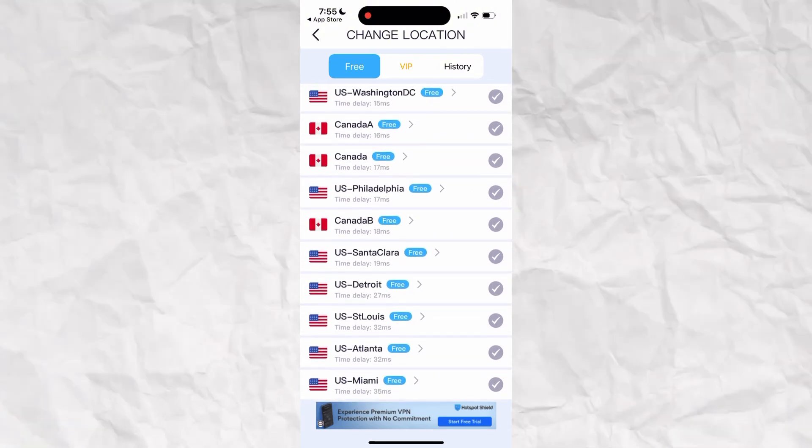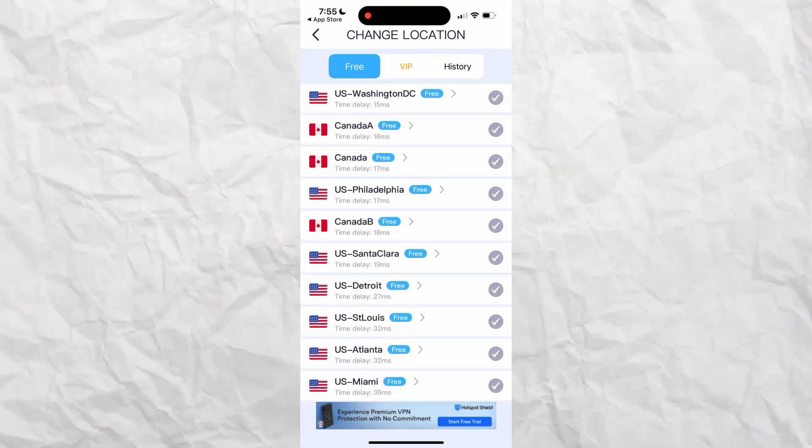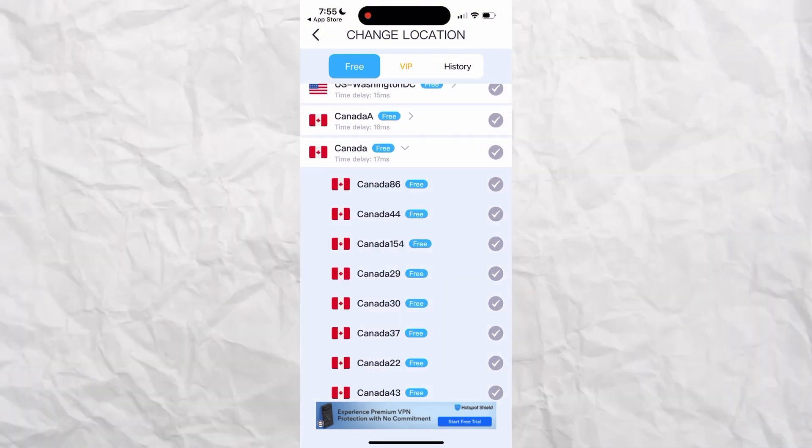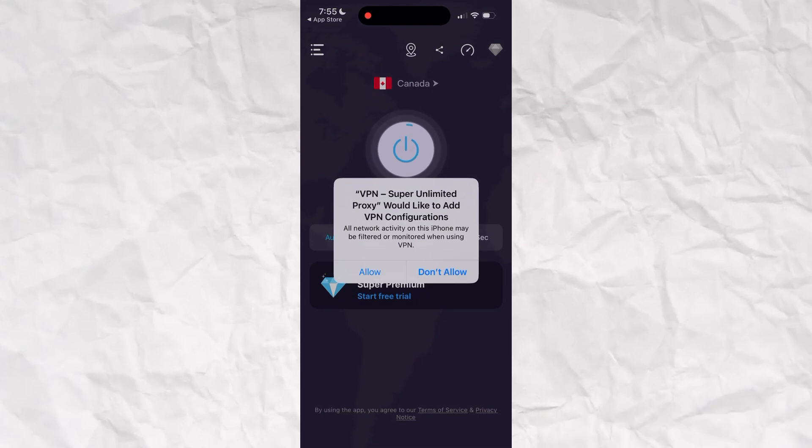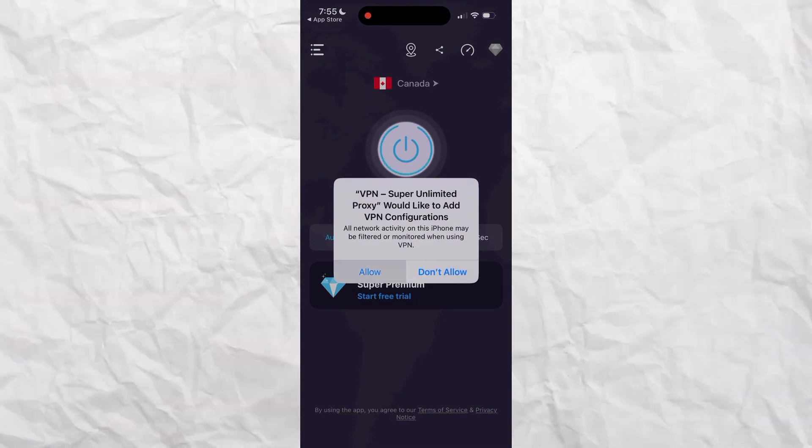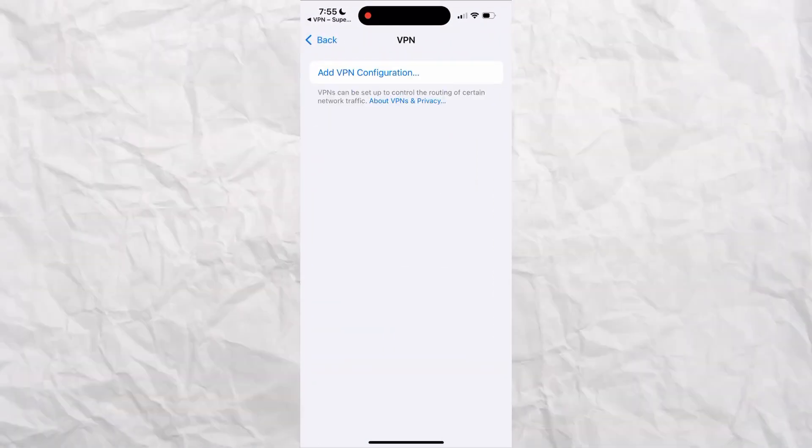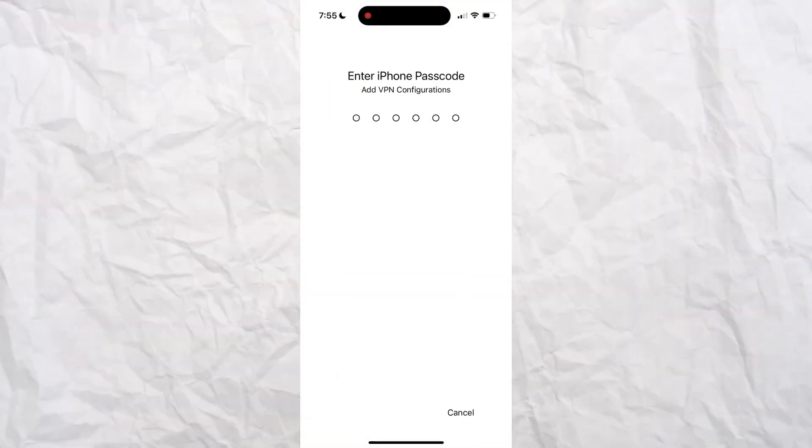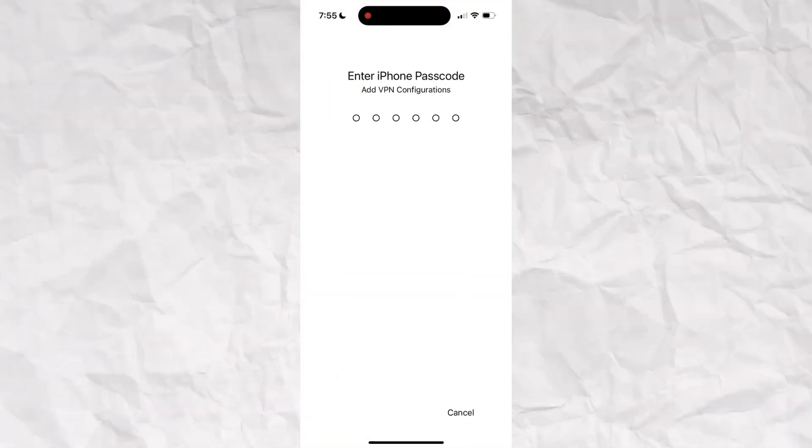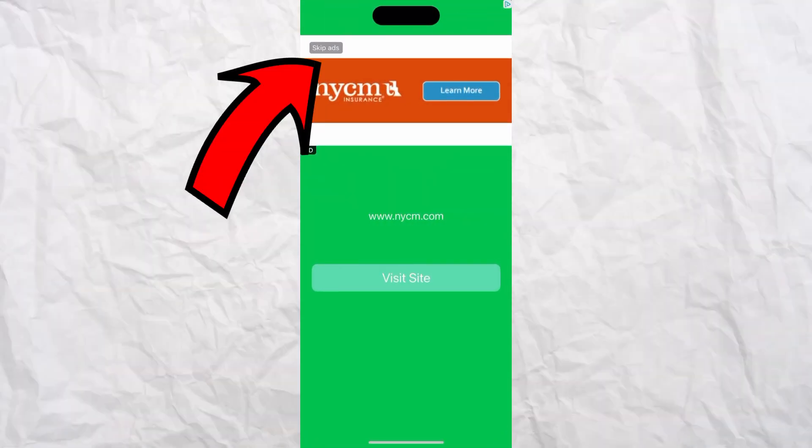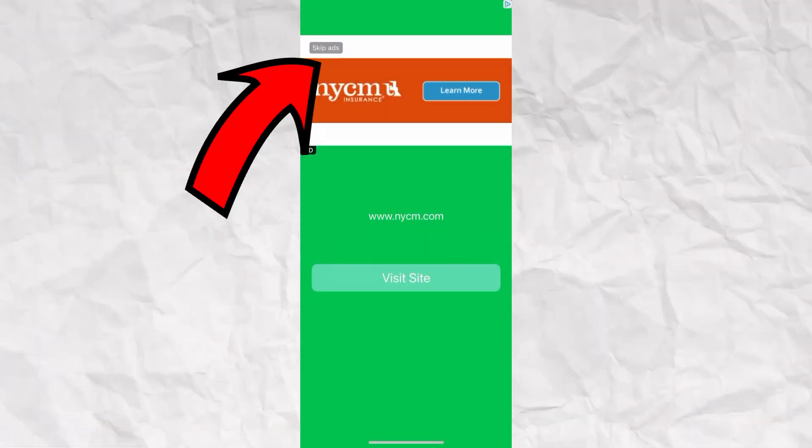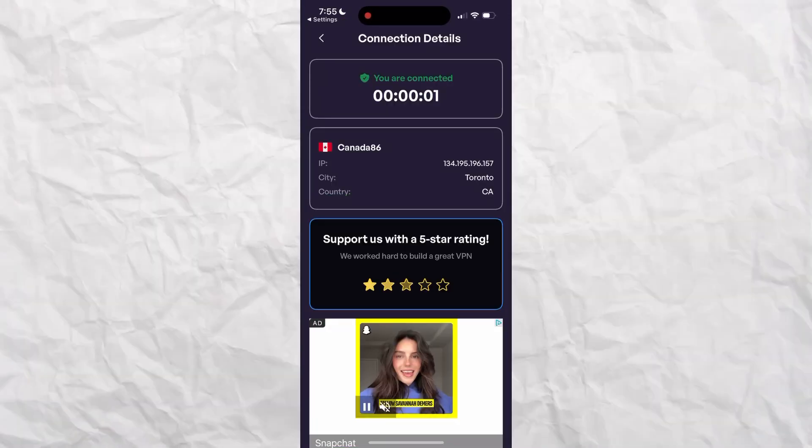I would recommend Canada because it has the fastest Wi-Fi since it's the closest to America. Then you click Allow there. Then you type in your password. Then it's going to show an ad, so you just click Skip Ads on the top left.